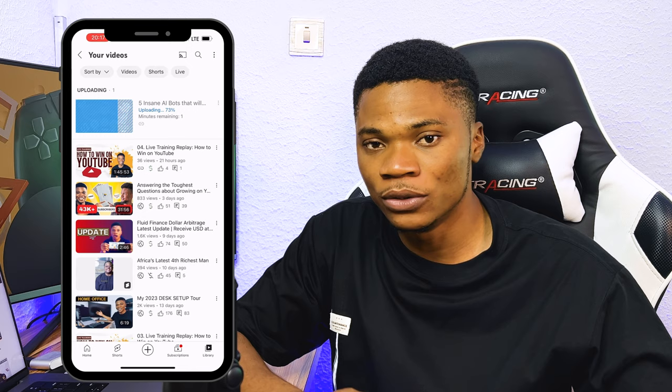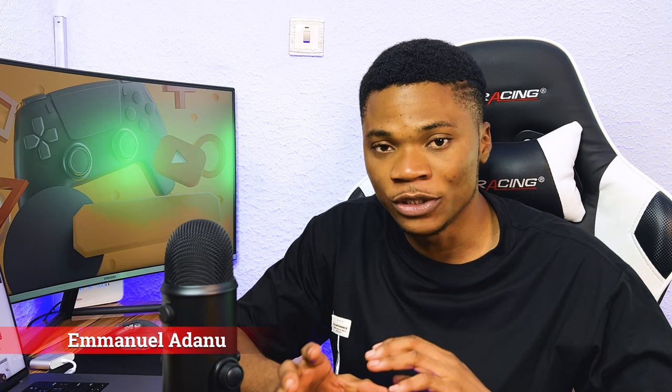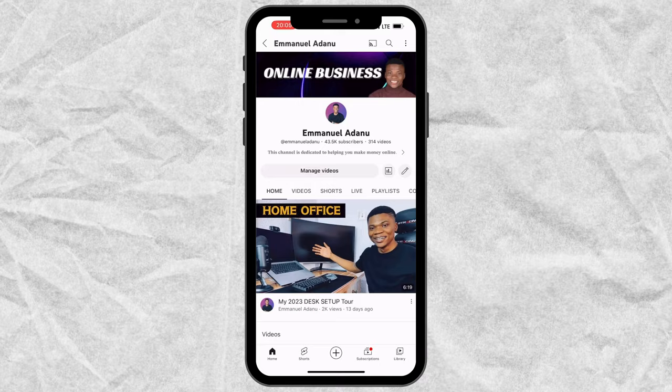A lot of persons have asked me if it's possible to upload videos on YouTube using just a smartphone and do all the necessary stuff like add tags, add thumbnails, add description and all of that. Yes, it's possible and in this video I'm going to show you how you can do that — how you can publish your videos to YouTube using just your smartphone.